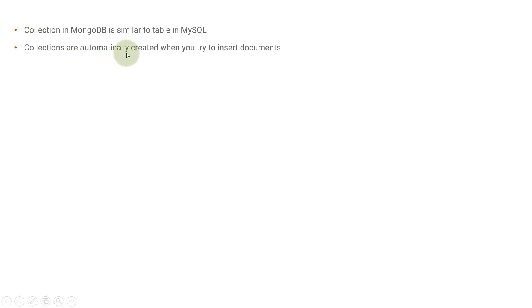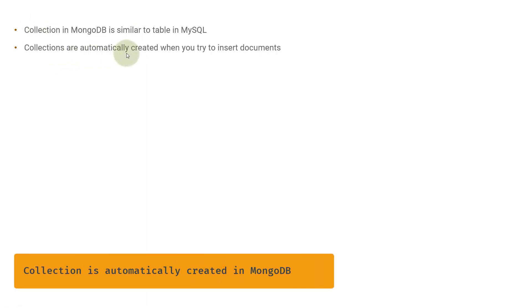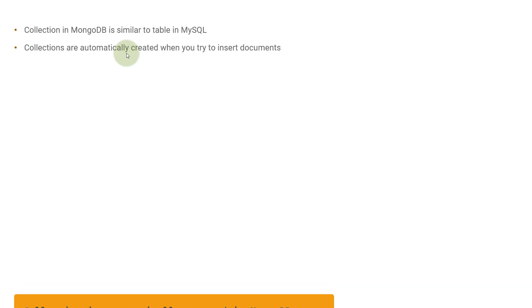The collections are automatically created when you try to insert documents. In the last video, we have seen that the database in MongoDB is also automatically created when you try to insert some documents inside it. Same is the case with the collection. MongoDB provides you the flexibility that the collections will be automatically created, so in that case, you don't need to create any collection beforehand.